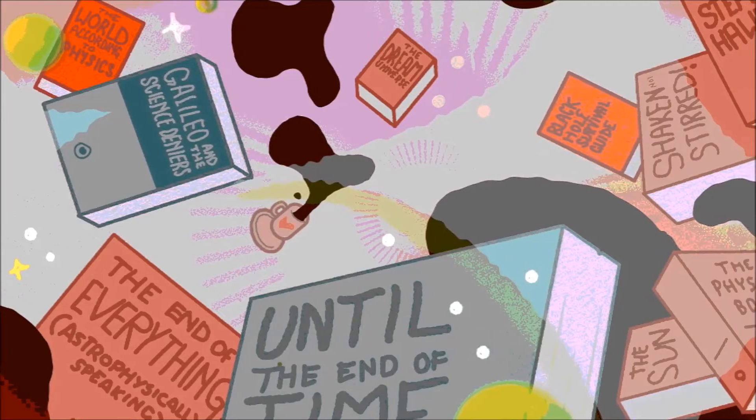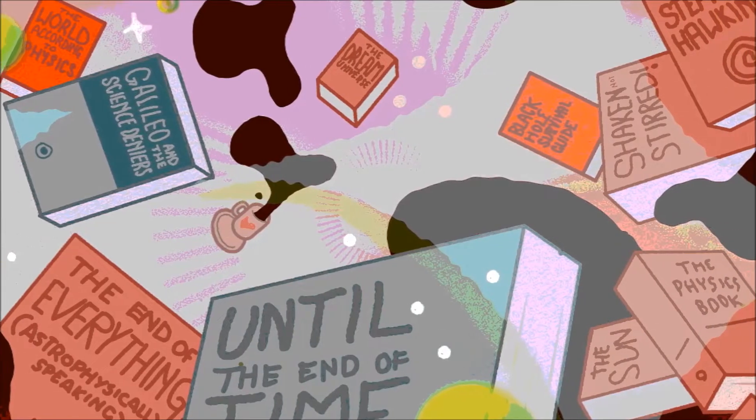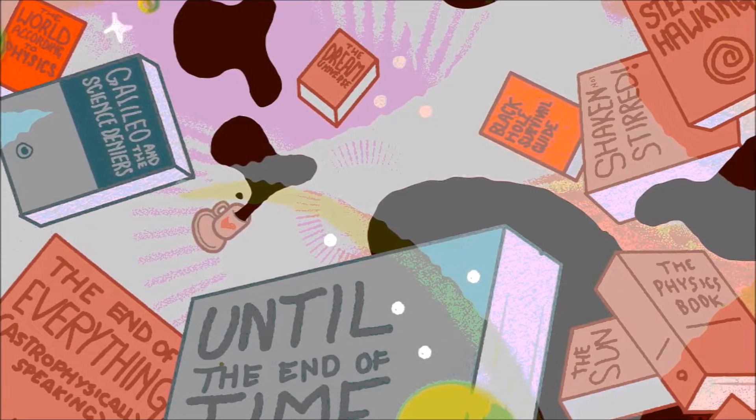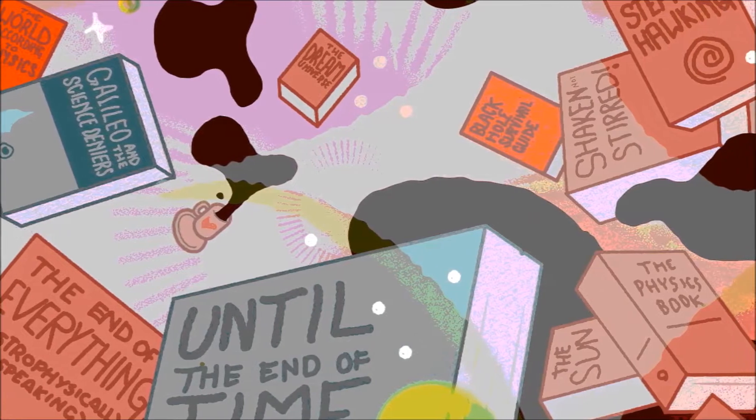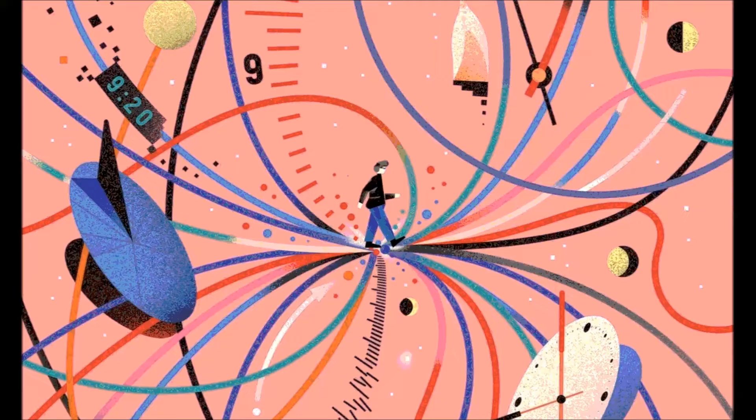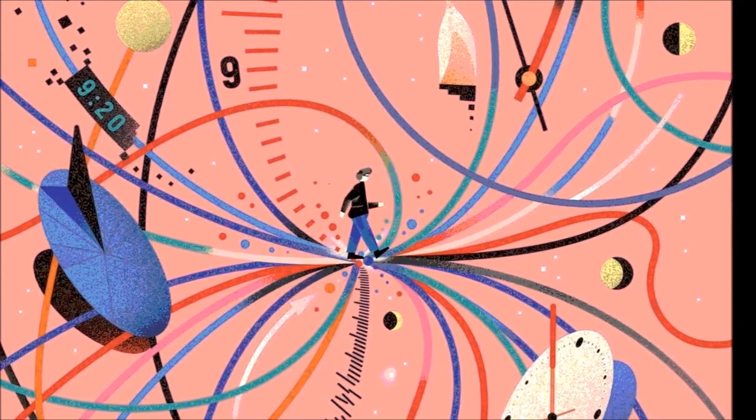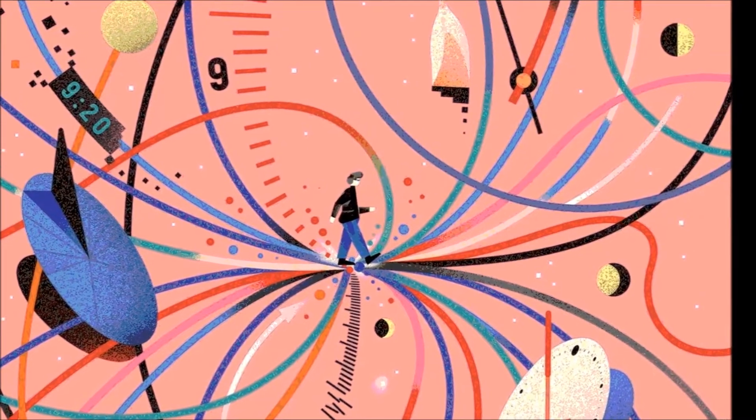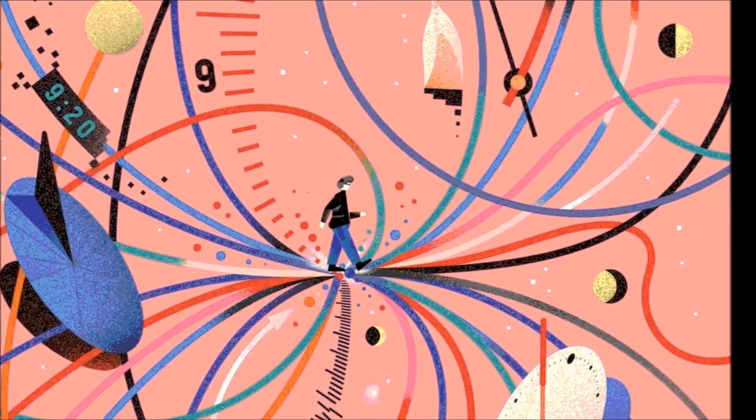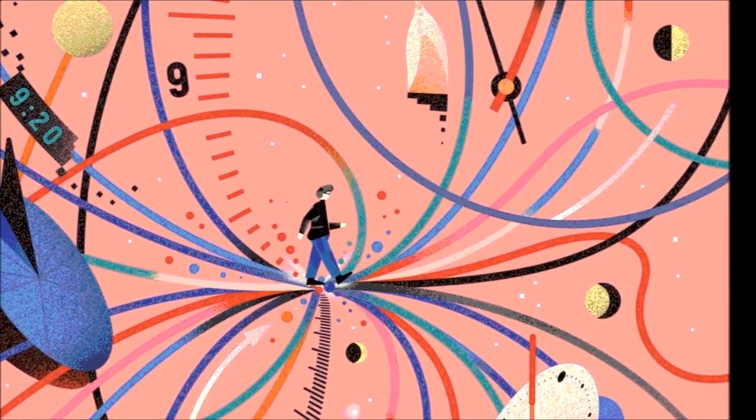True knowledge is impossible and rationality and science cannot explain the world. Their stories ultimately end in meaningless abstractions and metaphors.